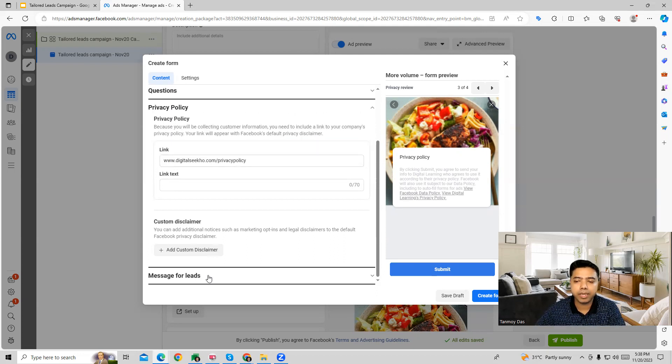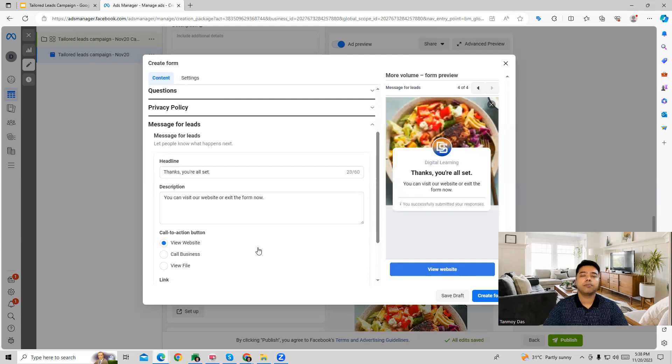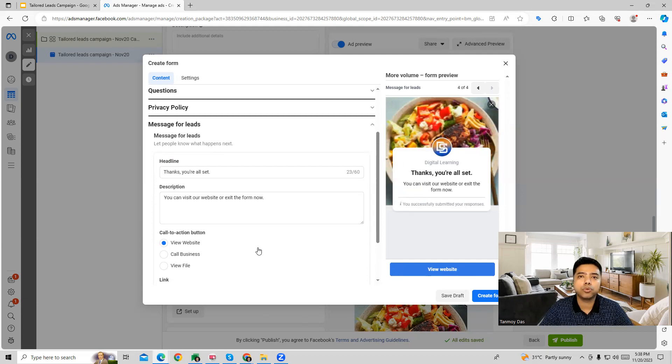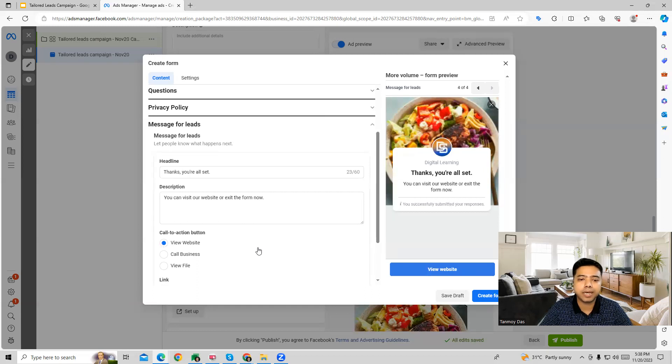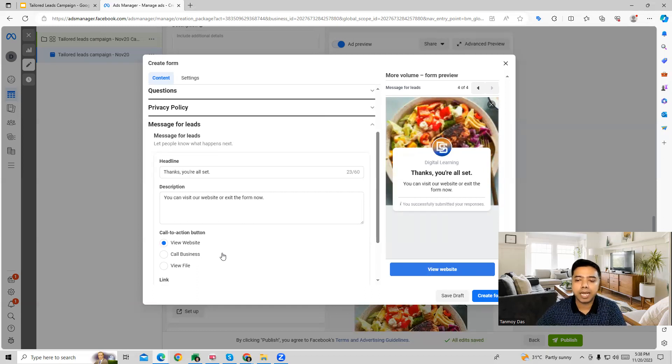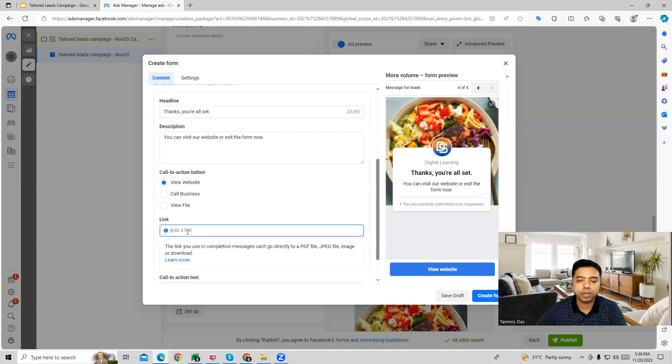Once you provide the page, then we can lastly give the message, which is the last message which will show to the users once they fill up the form. So it can say thank you, you are all set. You can visit our website and we can provide our website URL out here.